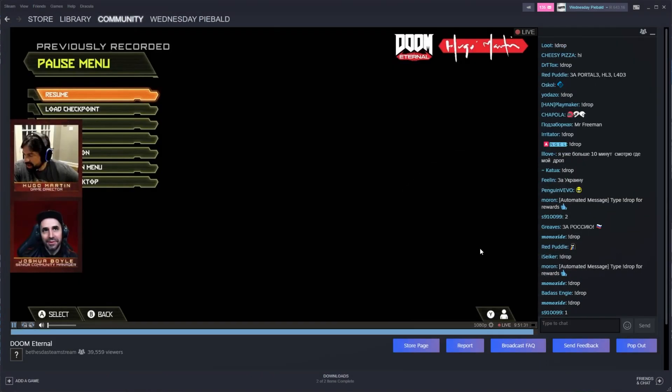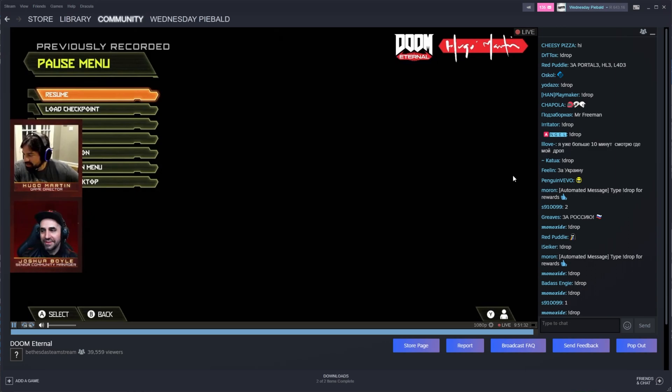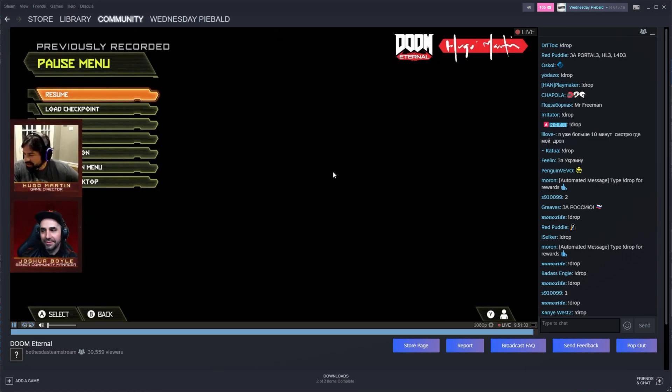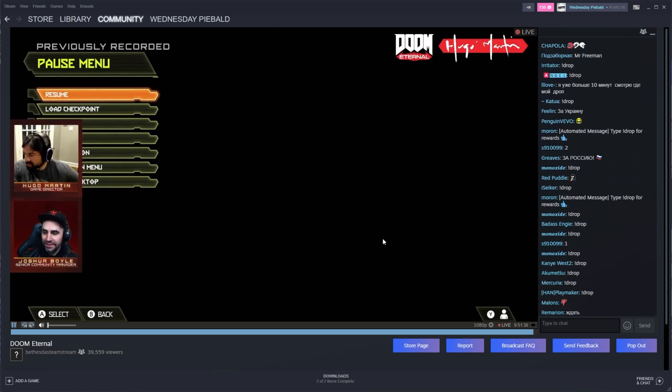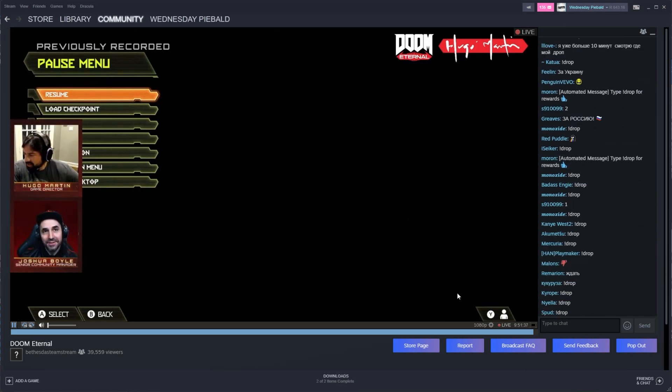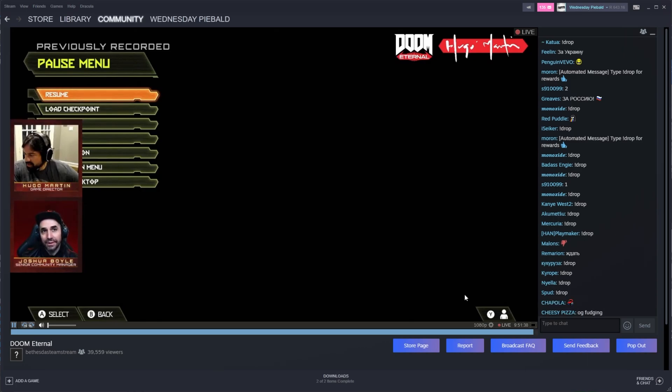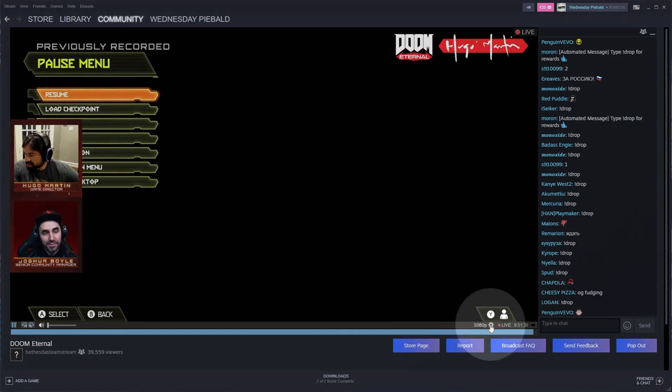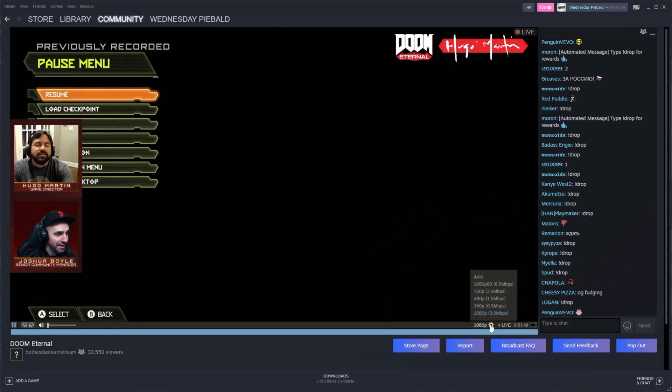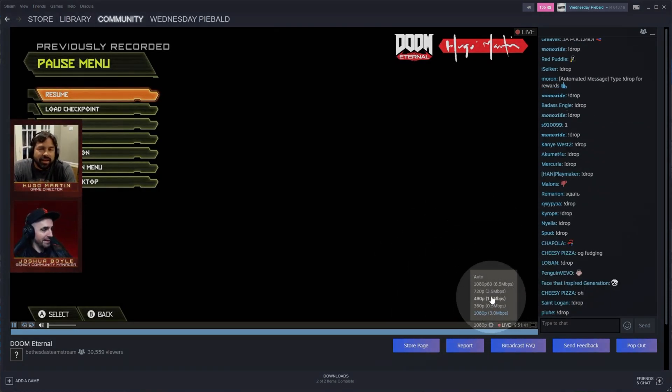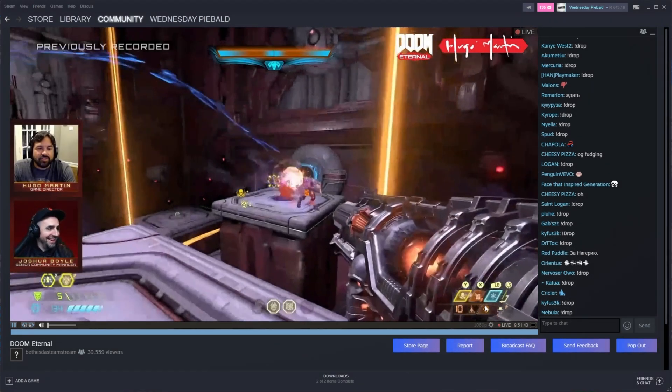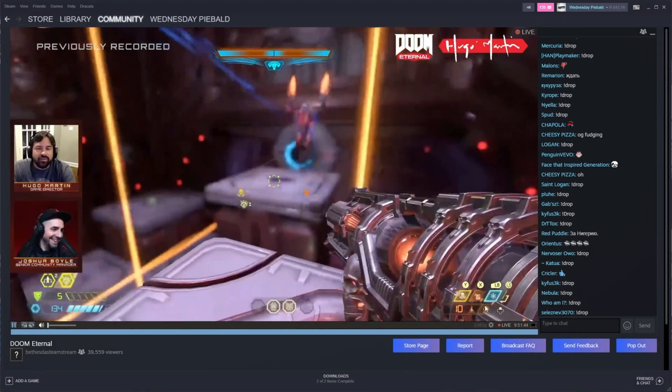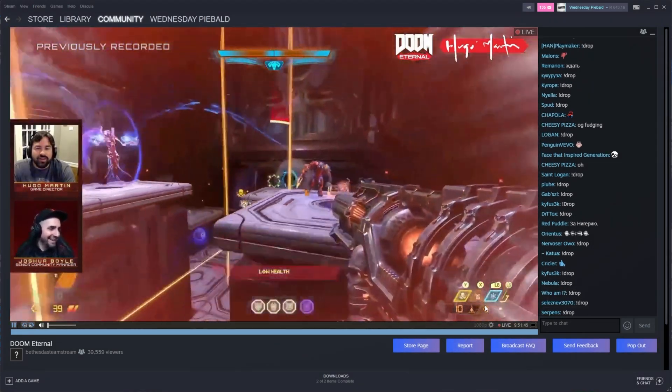When you do so, it'll take you across to a Twitch-like interface where you can see a chat on the right, the stream over here, and once again, you can change your quality down at the bottom here by clicking the settings and choosing the lowest quality to save on some bandwidth while you're idling in the background.